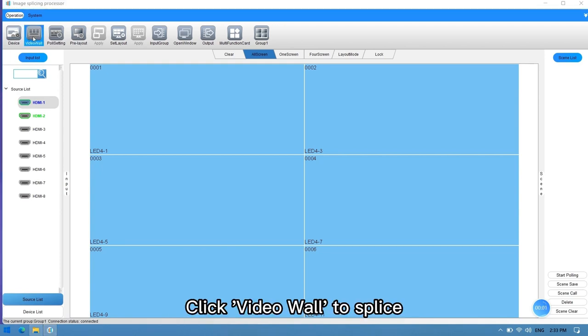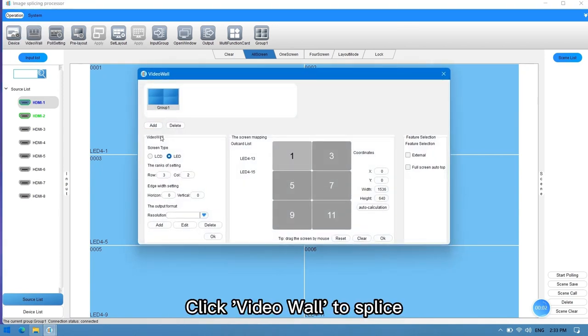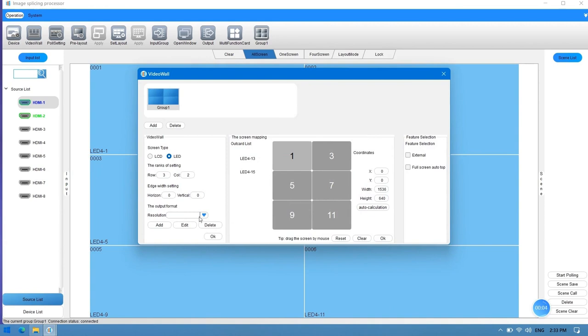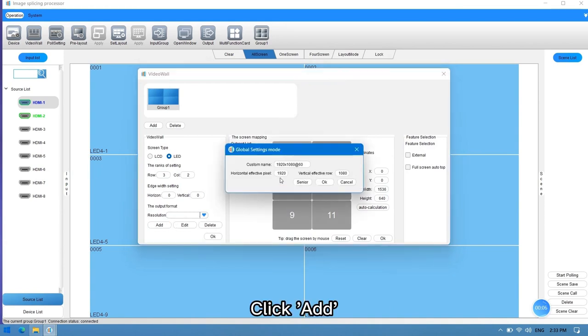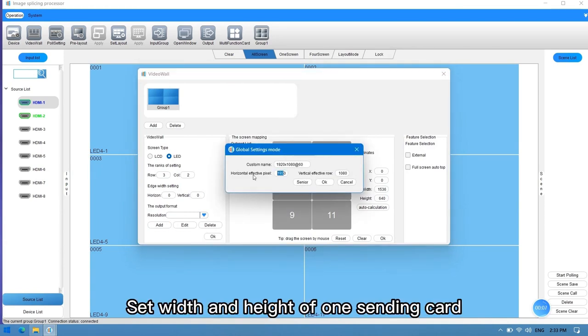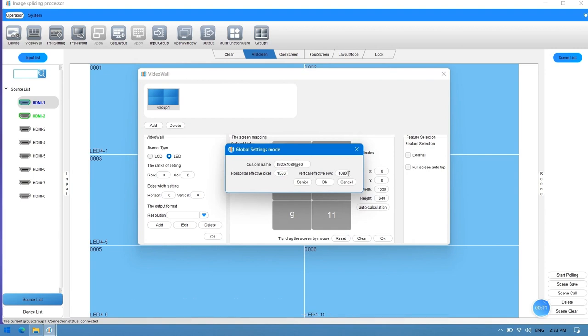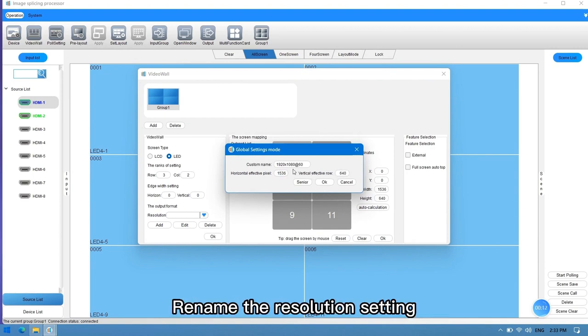Click video wall to splice. Click add. Set width and height of one sending card. Rename the resolution setting.